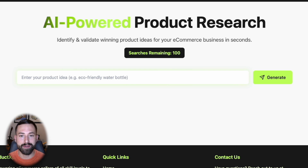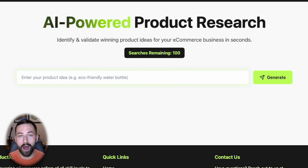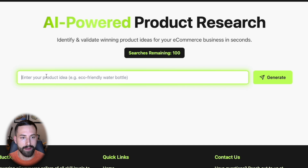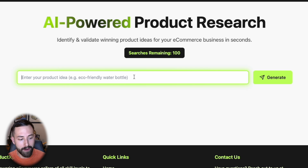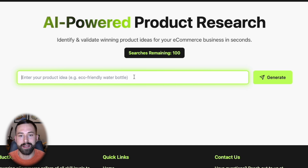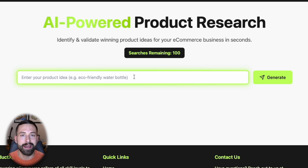Today, we'll run through three different scenarios of maybe why you'd be using this type of product research app and the value that it could create for you and your business. For the first example, I want to look at a very saturated product niche and try to find an opportunity within it. All you have to do is type in your product idea and Product Expert's AI model will completely do the rest.